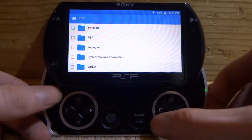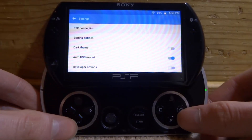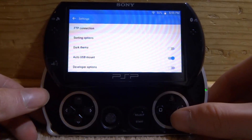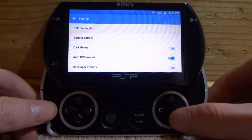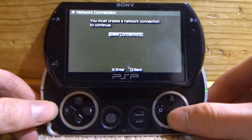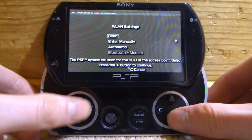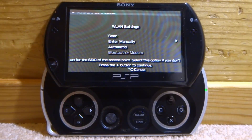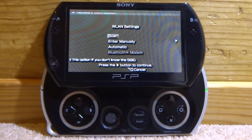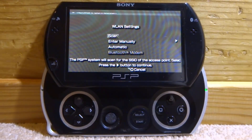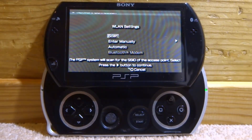If we press Start, this is where we bring up the options or settings. We've got FTP Connection which we're going to try right now. I'm going to press X on FTP Connection - oh, I forgot, it needs my network. Unfortunately my PSP does not work with my network because it's too modern and doesn't use WPA, so my PSP can't connect to it. That's a shame but quite a lot of you might have this issue as well.